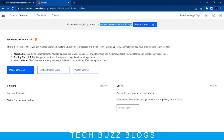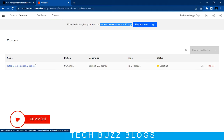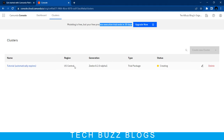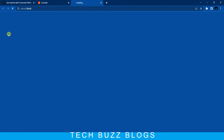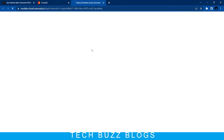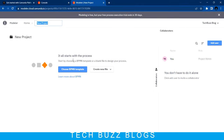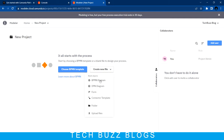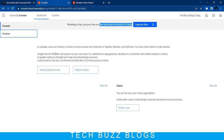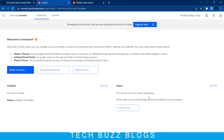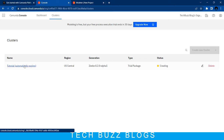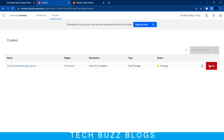You can see here: modeling is free, but the free process execution trial ends in 30 days. There is a clusters tutorial already provided, and you have the dashboard. If you click the modeler, you can draw BPM diagrams - the same option is available here as well: create your project, choose a BPMN template, create a BPMN file, and so on.